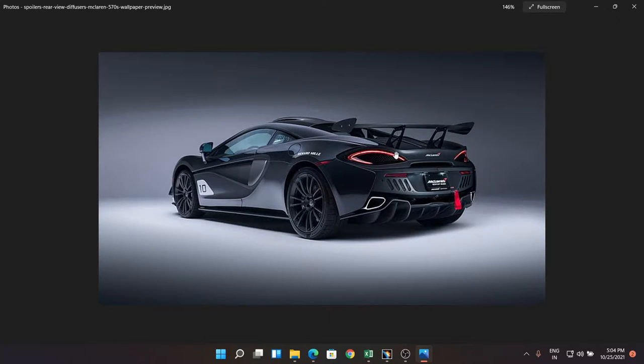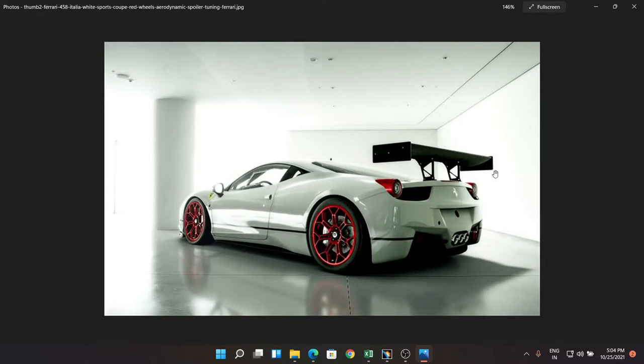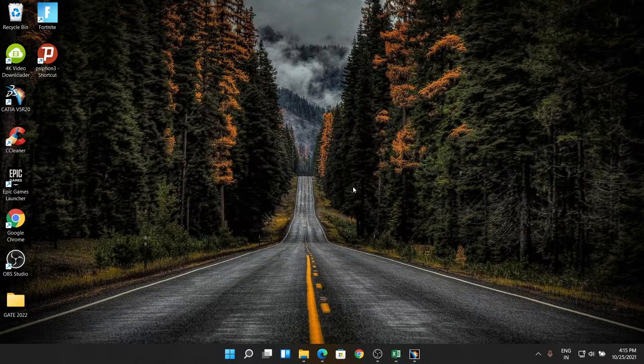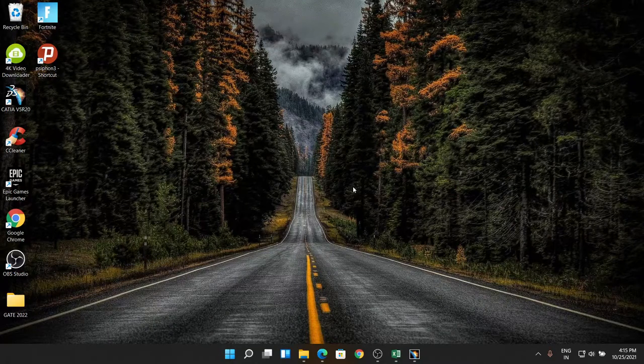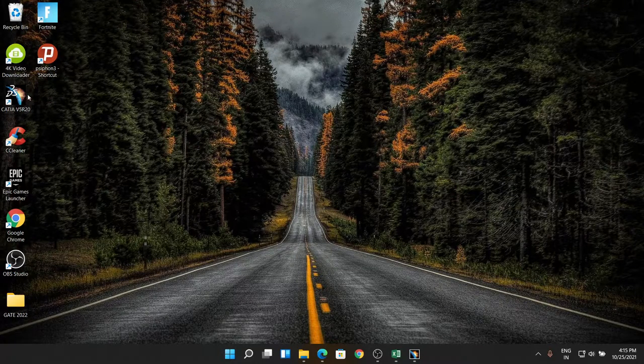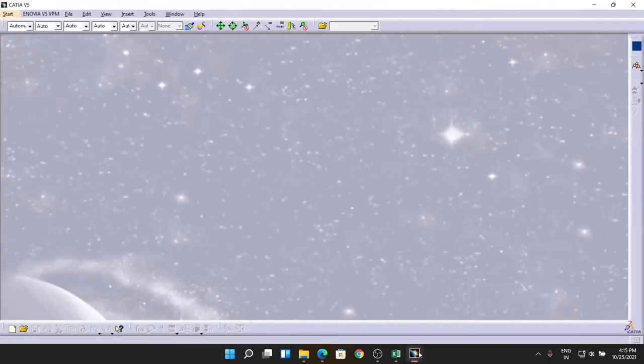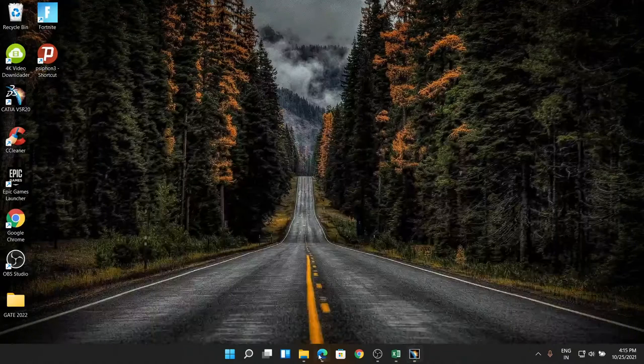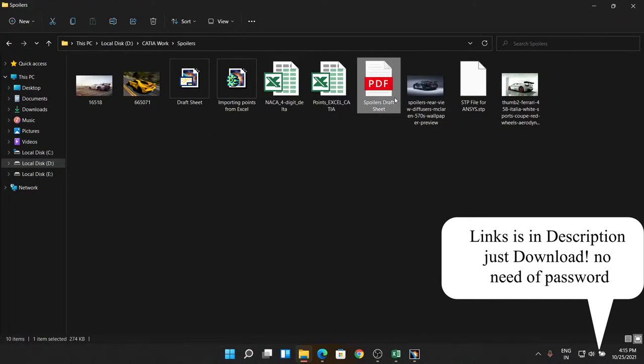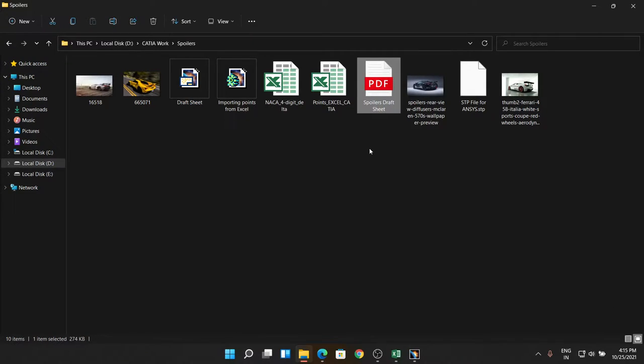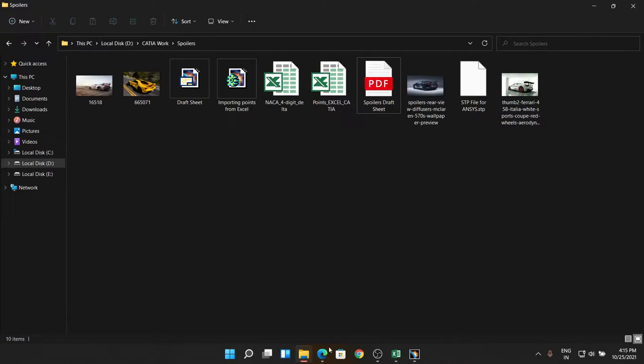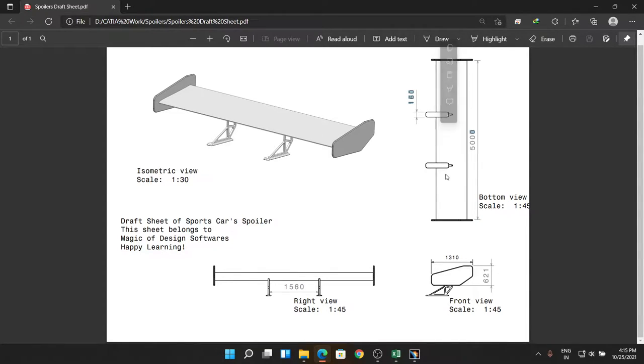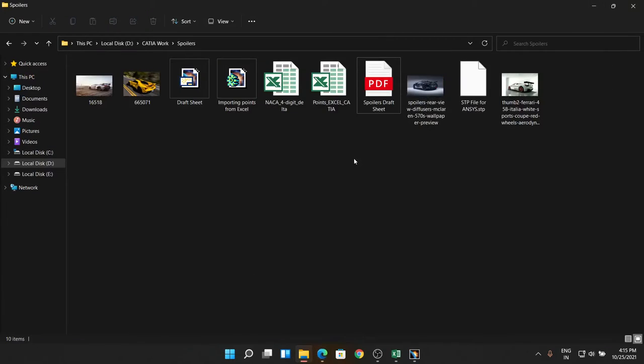We are going to make this in CATIA V5, so stay tuned. Make yourself comfortable and now it's time. Starting by starting the CATIA V5 software. After that, download these three files - two Excel sheets and one draft sheet from the description link below. After getting these three files, open them.